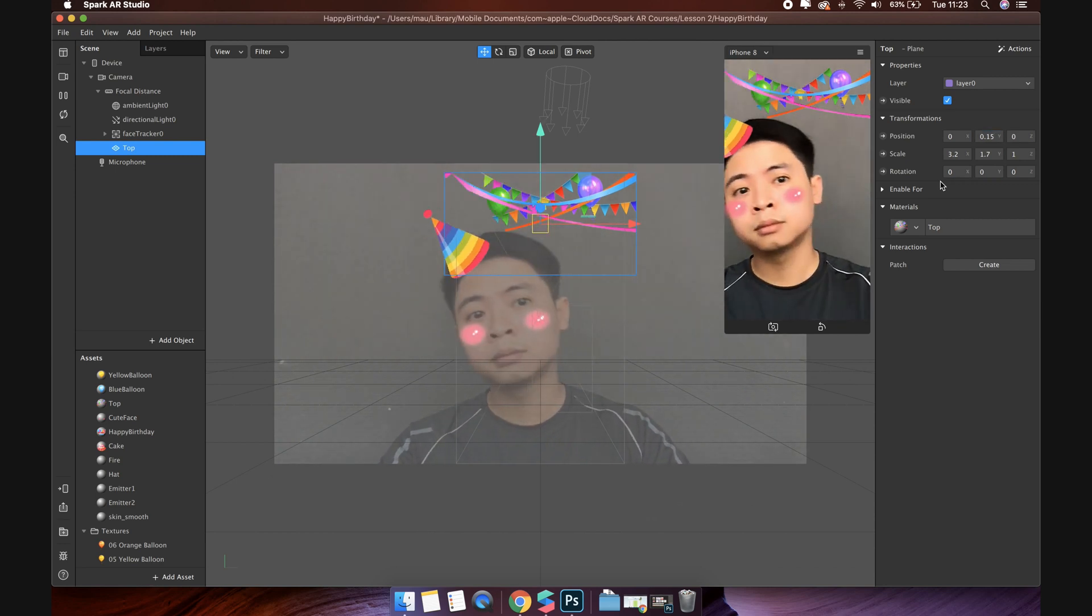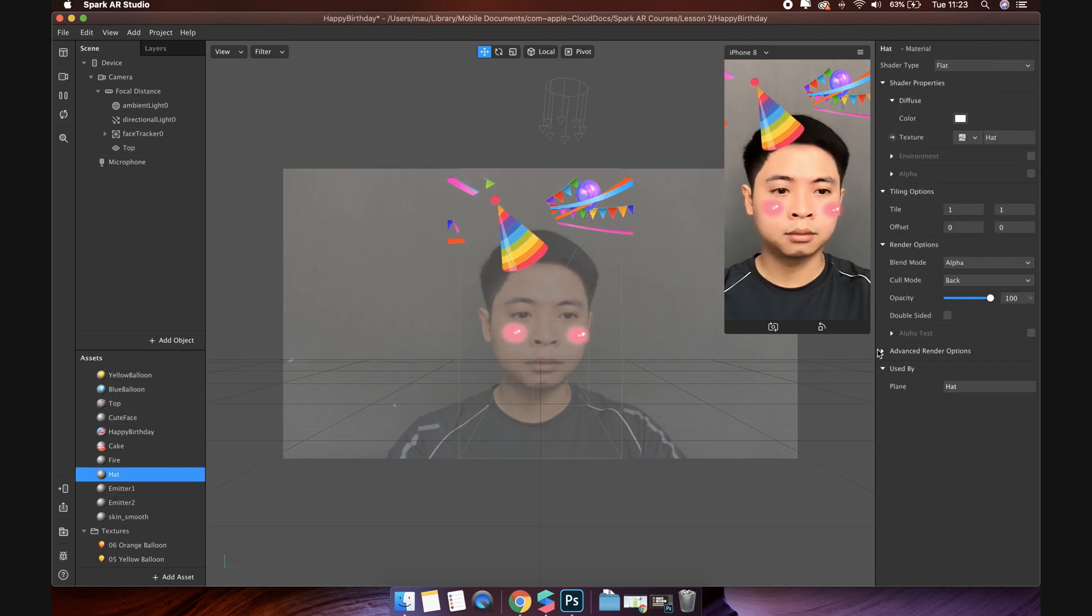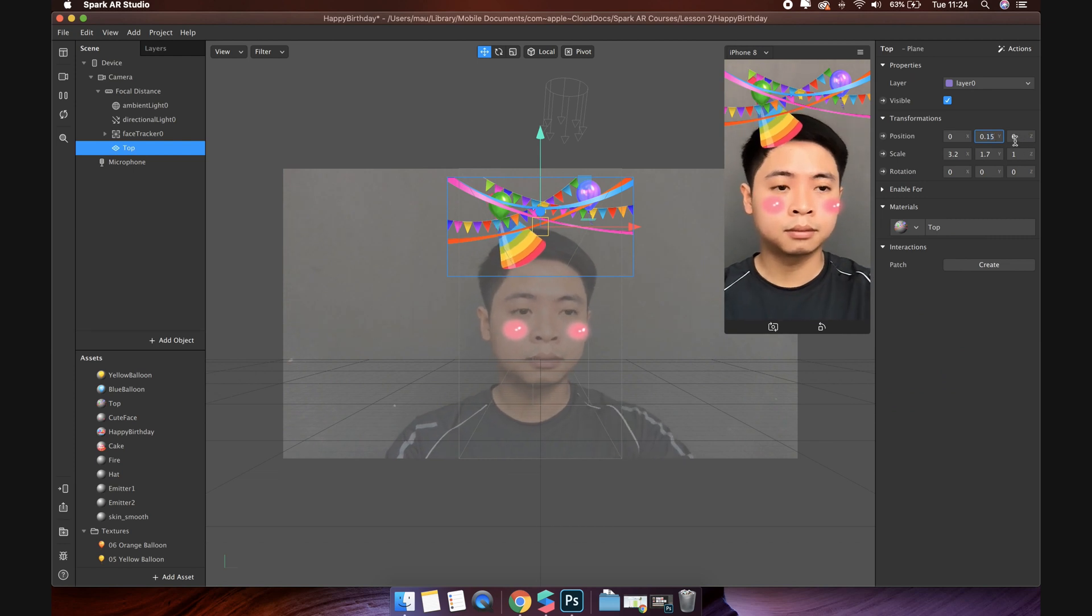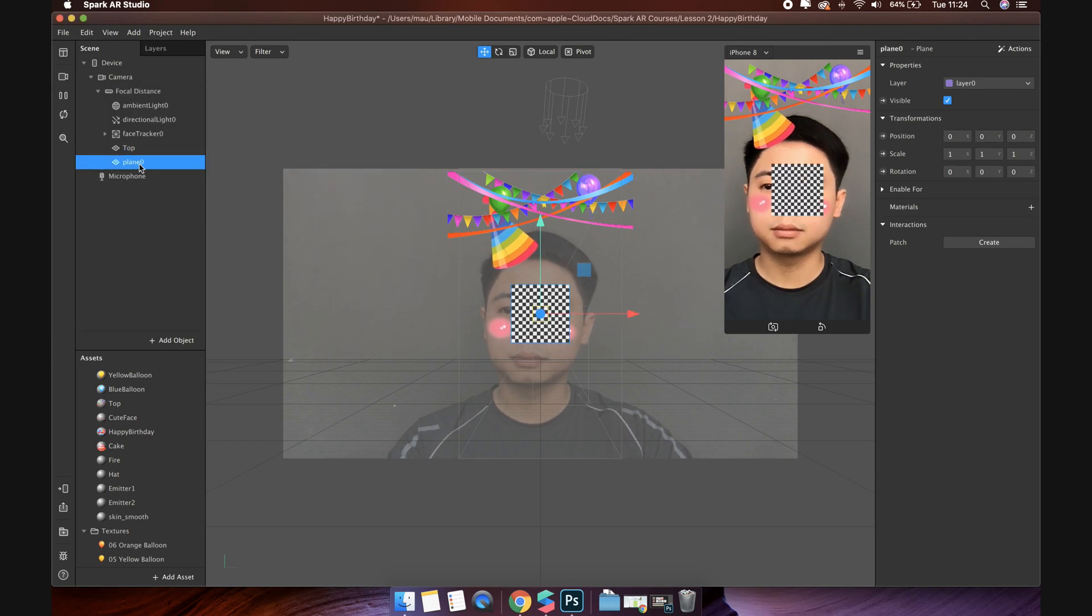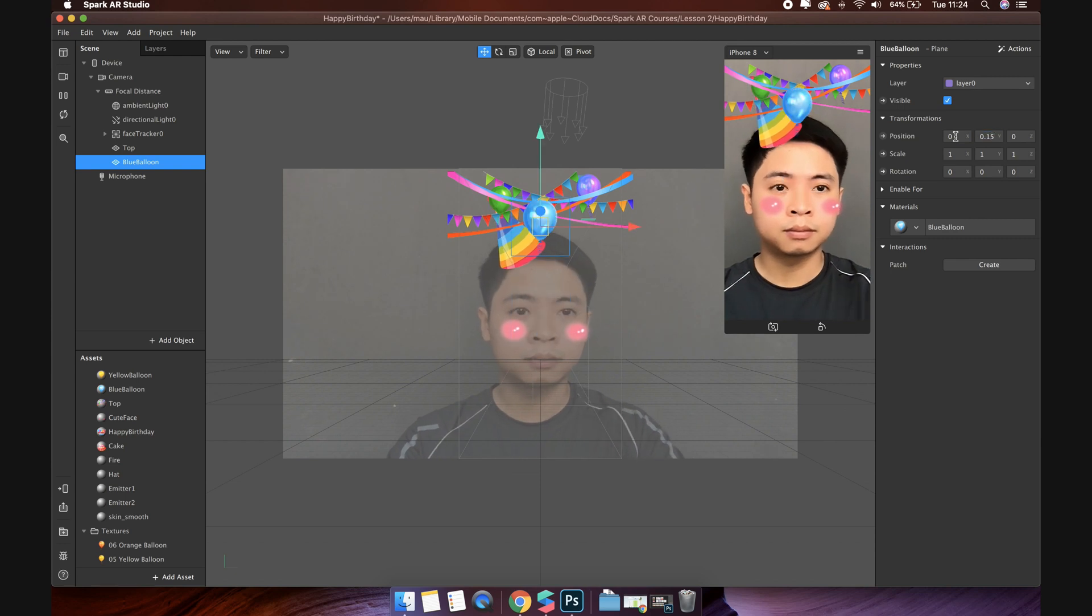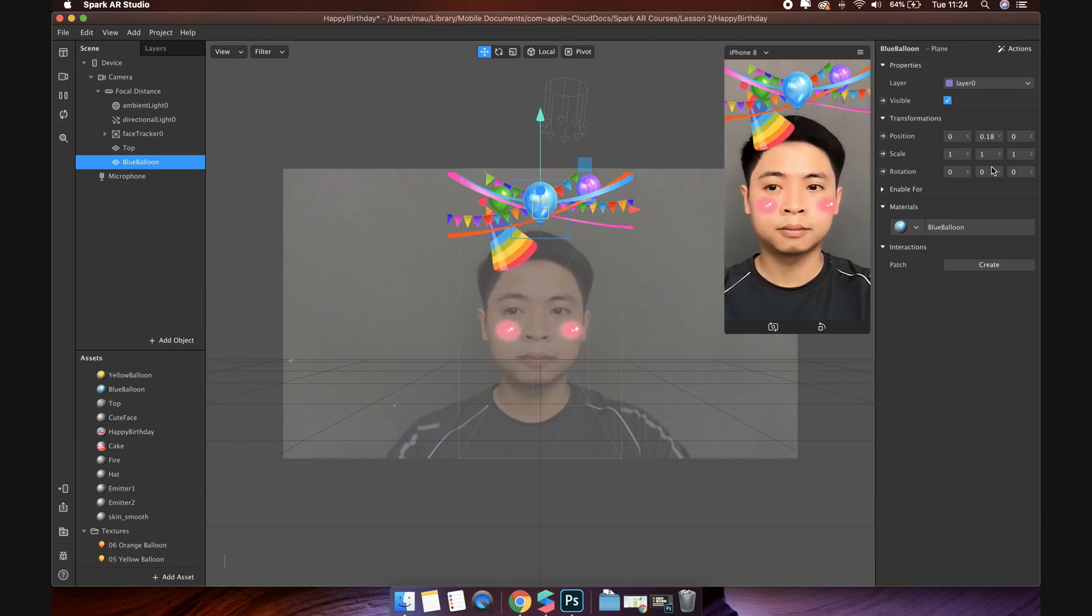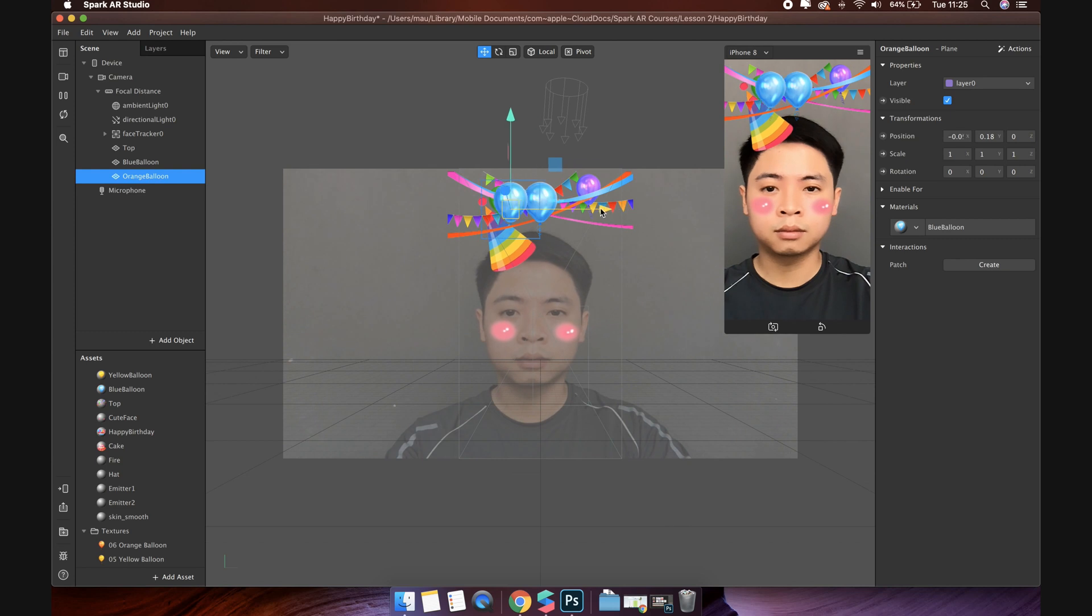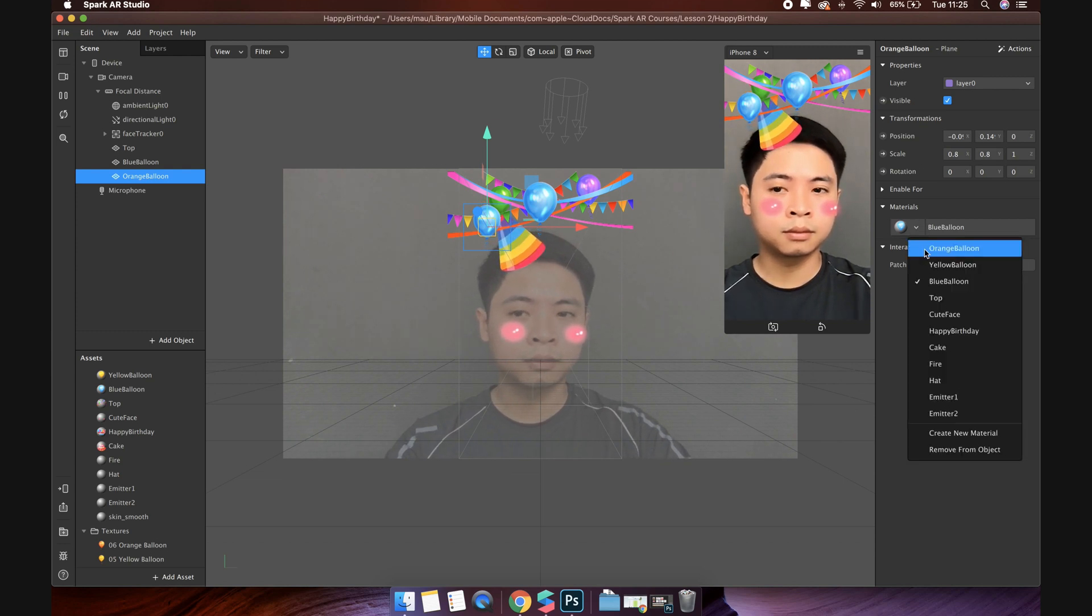We meet this case again. Let's do the same before. Select the hat material and uncheck write to depth. Now we will add the balloon. Create new one plane object. Name it blue balloon. Add material for it. We will change the Y position like this. Duplicate blue balloon to make the orange balloon. Change the position of X and Y. Then scale a little bit by change scale value. Change the material to orange balloon.